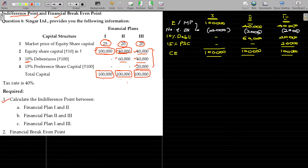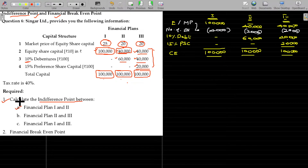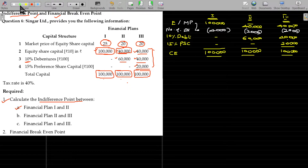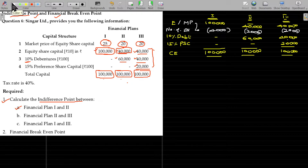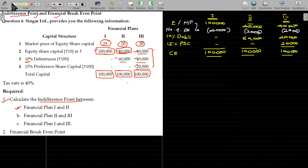Calculate the indifference point between financial plan 1 and 2. The indifference point is the level of EBIT where both options give the same earnings to equity shareholders — the same EPS. At that EBIT level, financial plan 1 and 2 yield the same EPS.